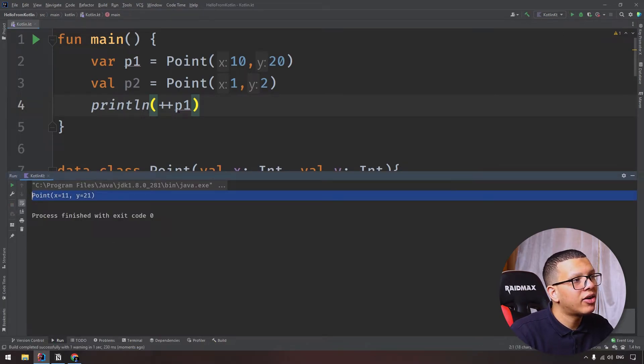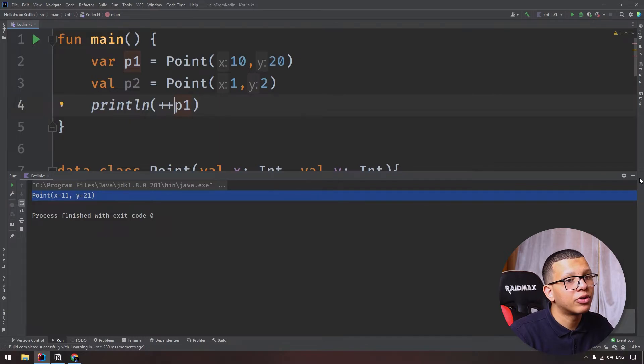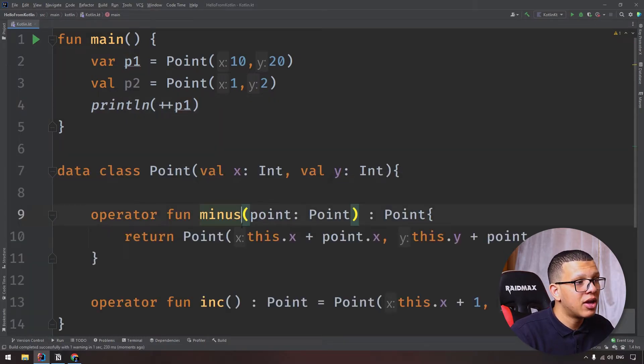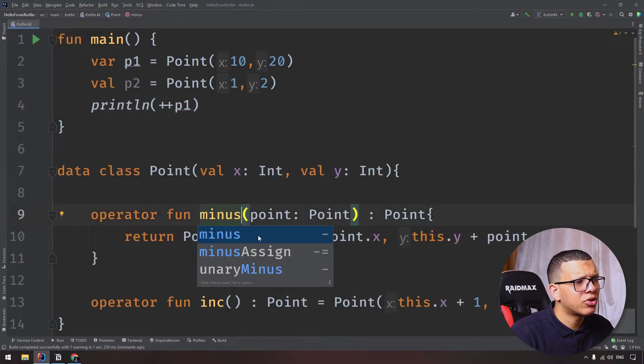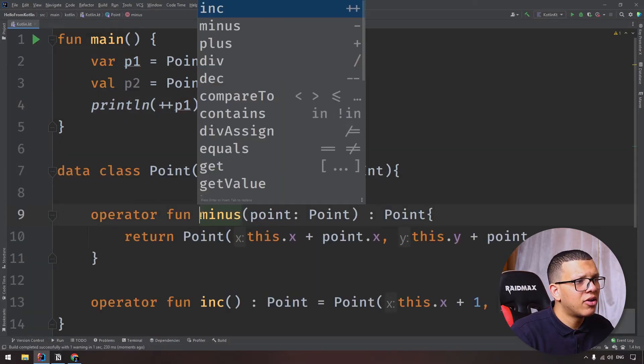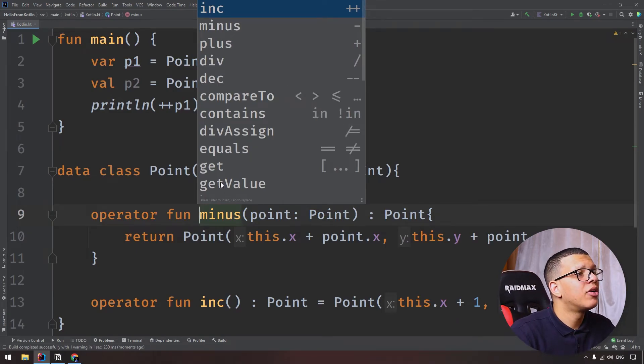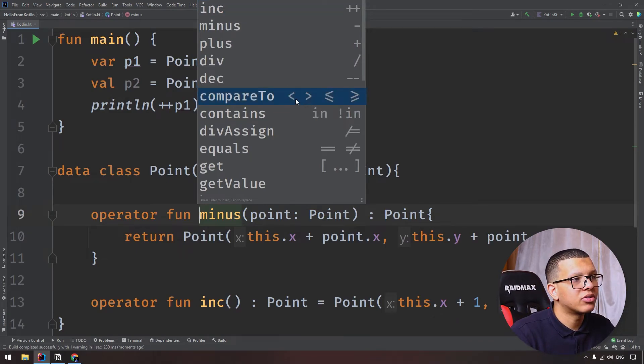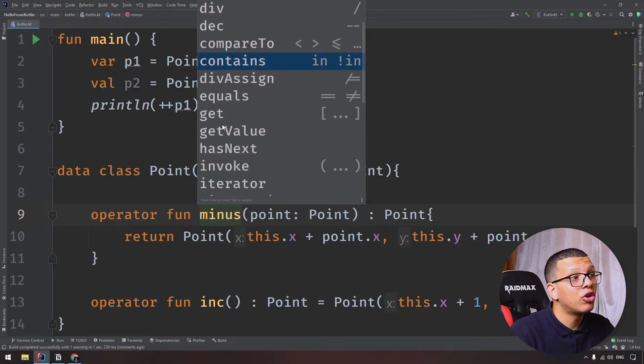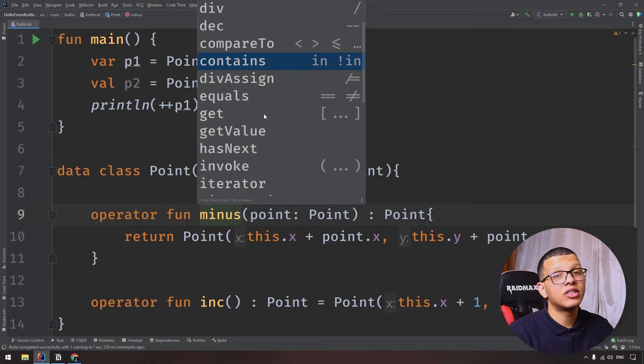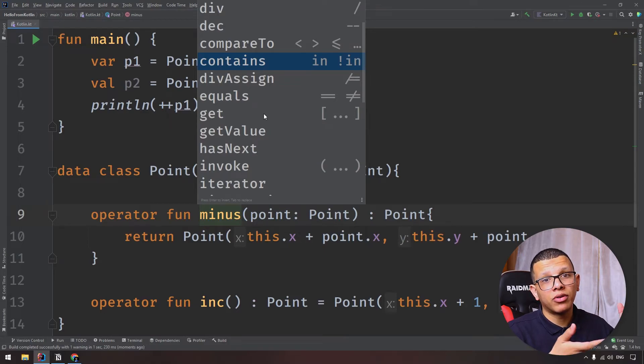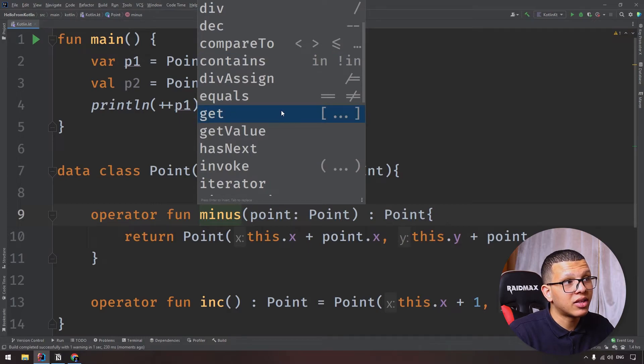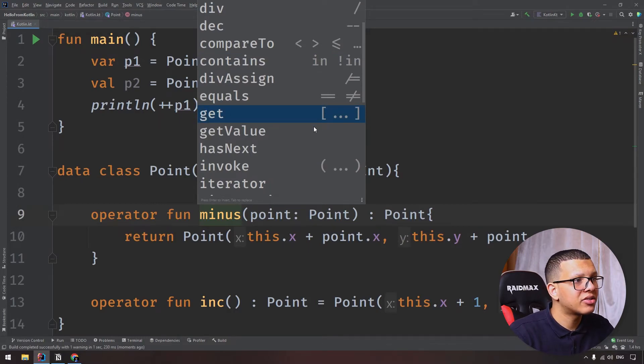This is how you can use operators. You can override many operators - there are many operators you can override. There are even binary or bitwise operators. For example, we have compareTo, you have contains using the in keyword. For example, you can use get - let's say you have some kind of container with index. You can use this get with the squared bracket notation.